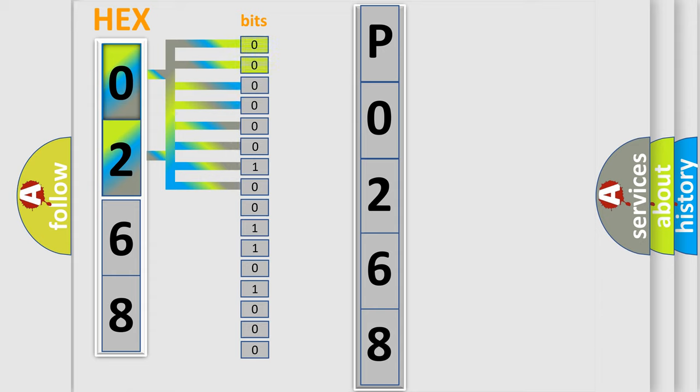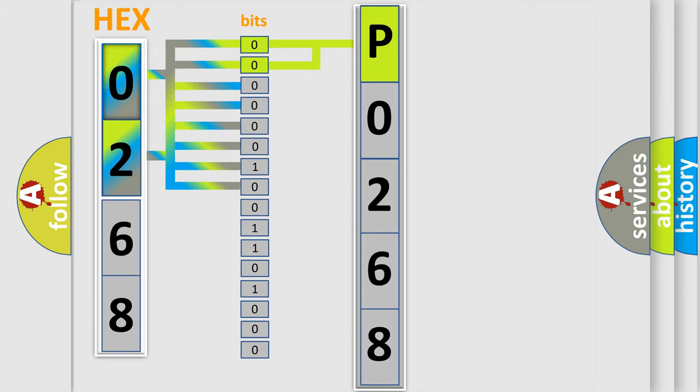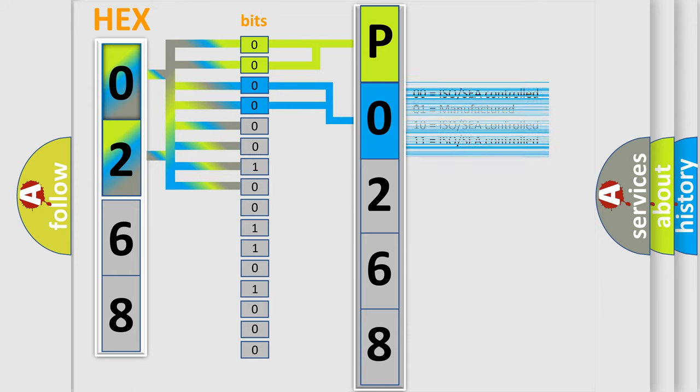By combining the first two bits, the basic character of the error code is expressed. The next two bits again determine the second character. The last bit styles of the first byte define the third character of the code.